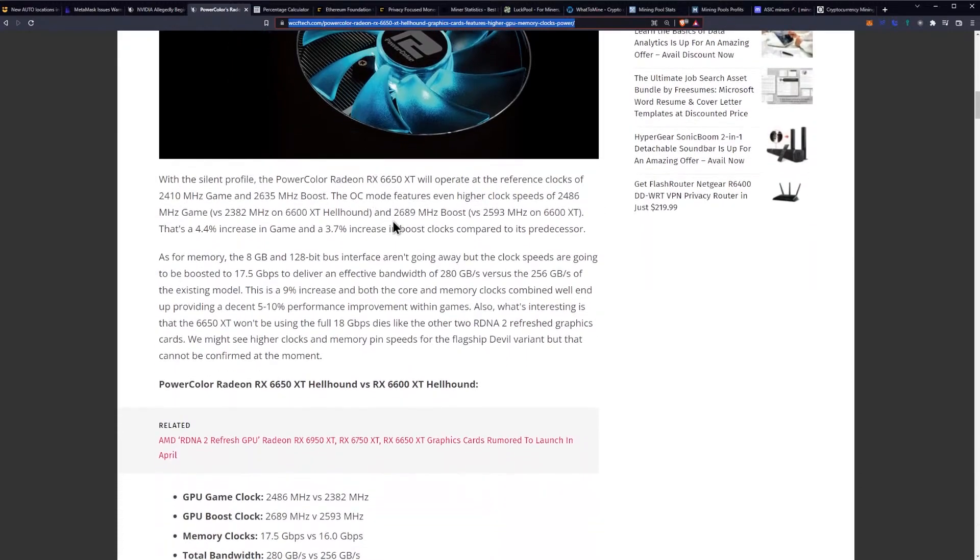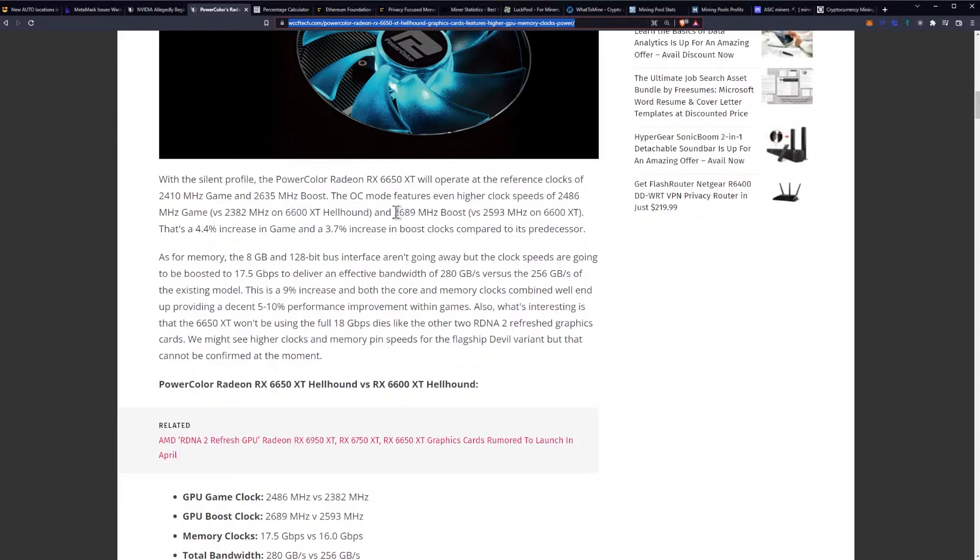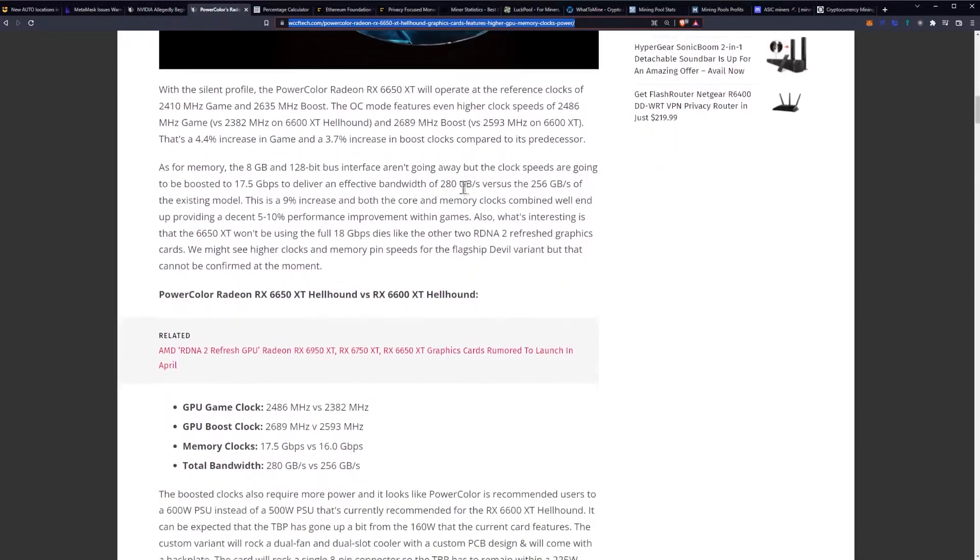With the silent profile, the PowerColor 6650 XT will operate at the reference clocks of 2410 MHz game and 2635 MHz boost. The overclock mode features higher clock speeds of 2486 MHz for the game and 2689 MHz for the boost. That's a 4.4% increase in game and 3.7% increase in boost clocks compared to its predecessor.